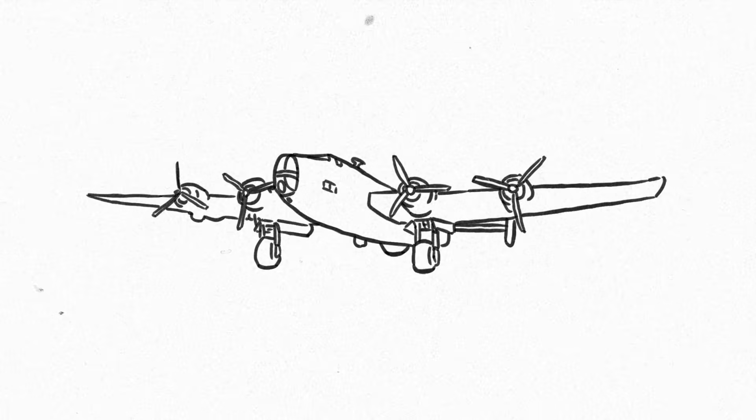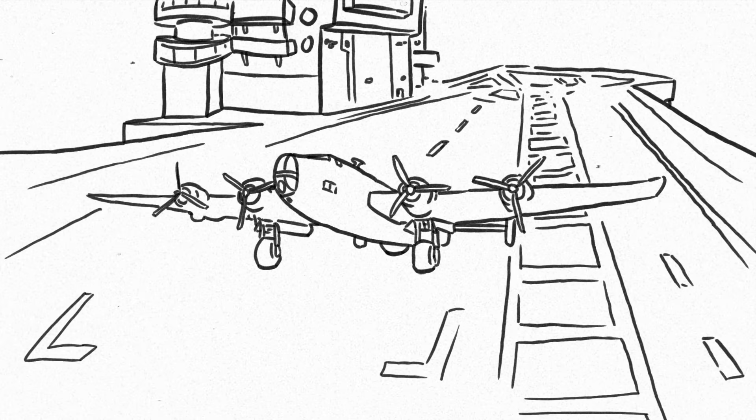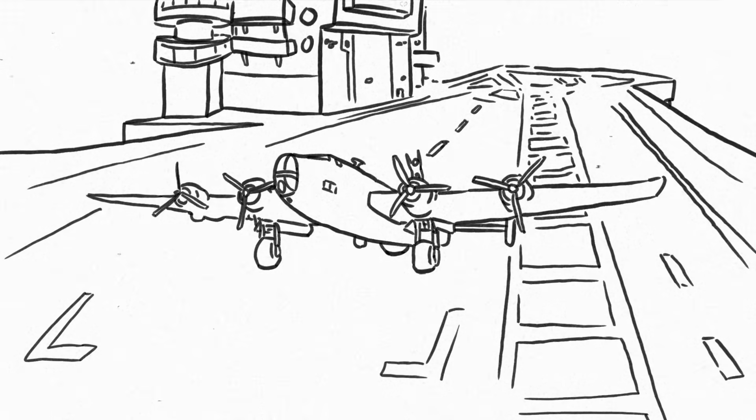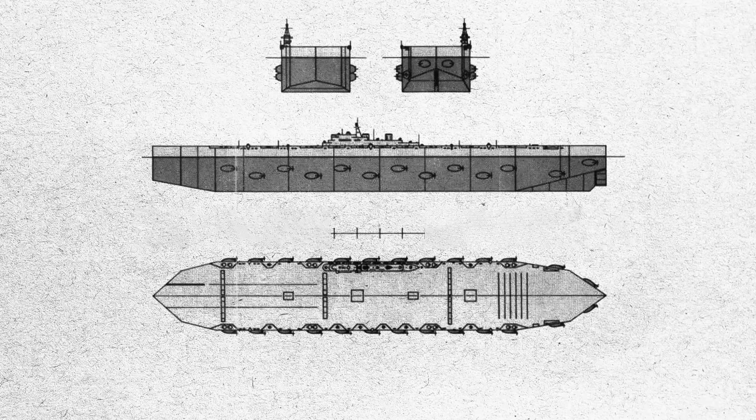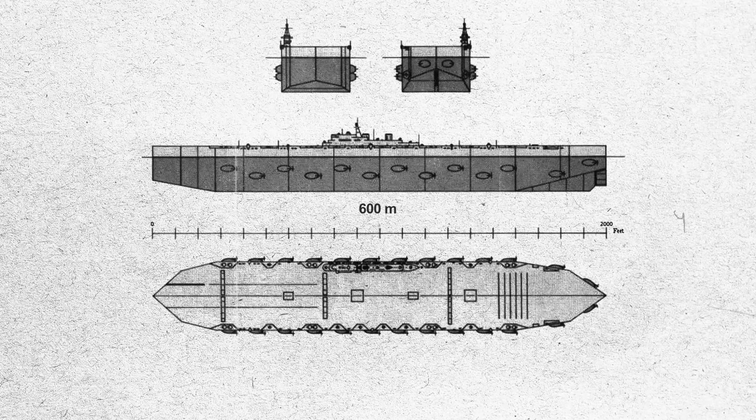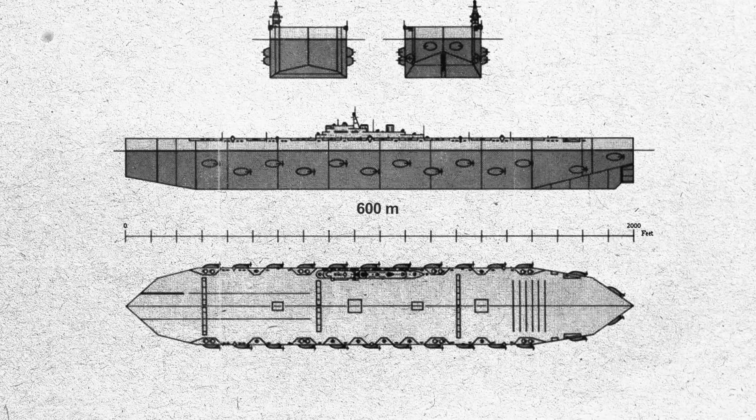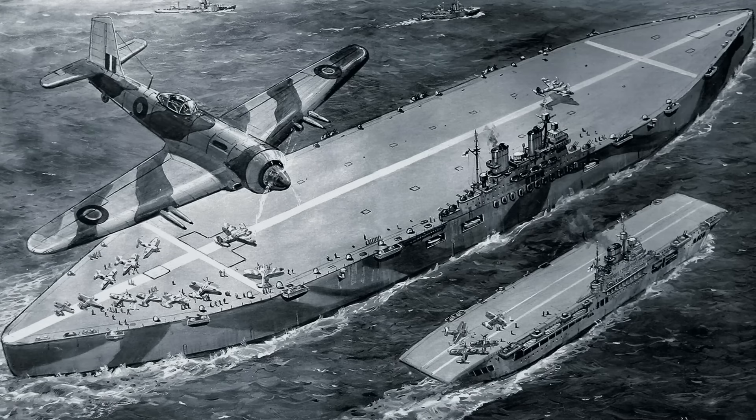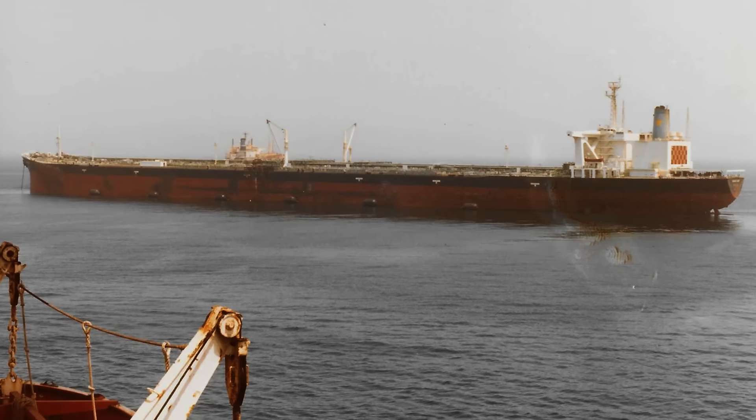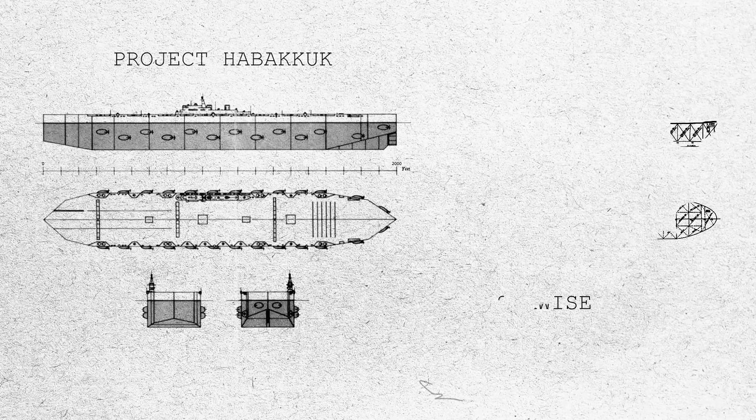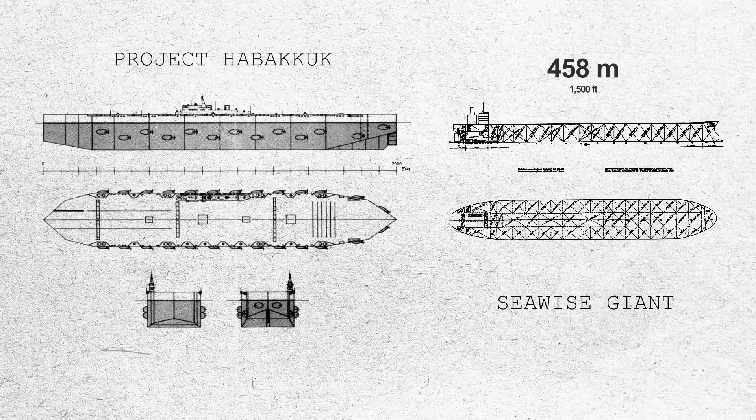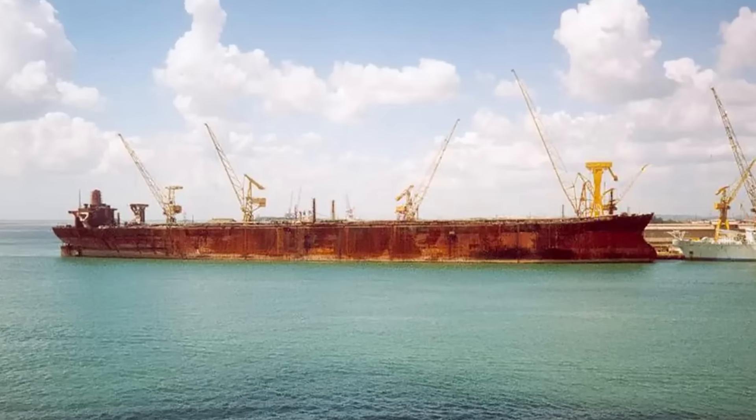Heavy bombers would have to be able to take off from it, as demanded by the Royal Air Force. This meant the deck had to be at least 600 meters long. This would make the aircraft carrier the largest ship to ever exist. Today the largest self-propelled ship is the Seawise Giant, measuring in at 458 meters long, or at least it did before it was scrapped.